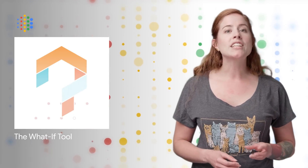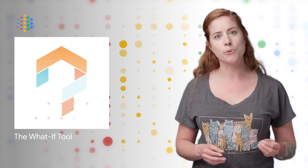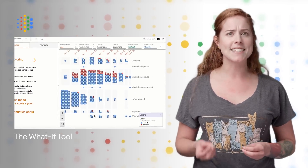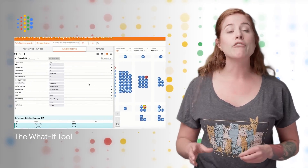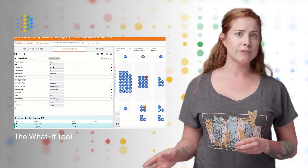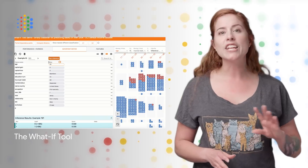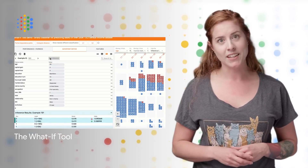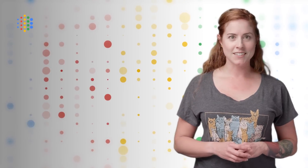We recently launched the What If Tool, a new feature to the open source TensorBoard web application, which allows you to analyze an ML model without writing any code. Given pointers to a TensorFlow model and a dataset, the What If Tool offers an interactive visual interface for exploring model results. Screenshots and links to demos are on the post.